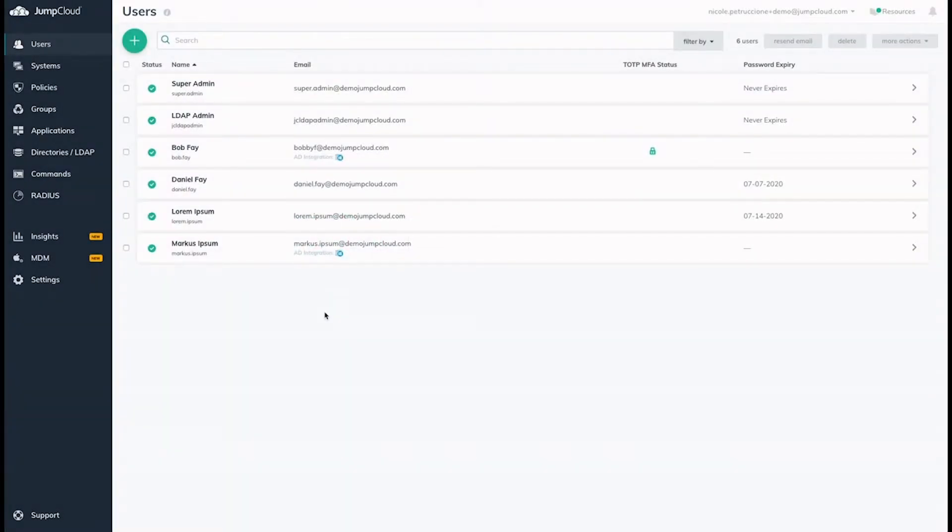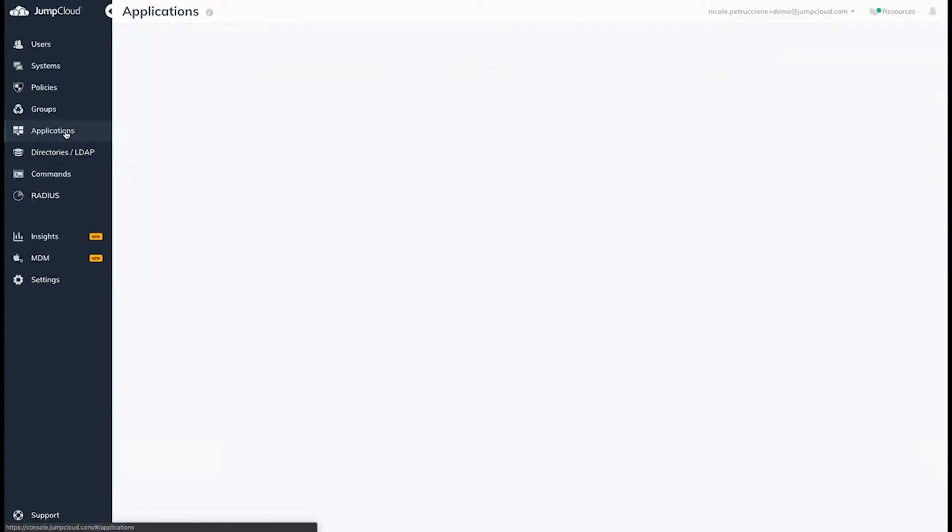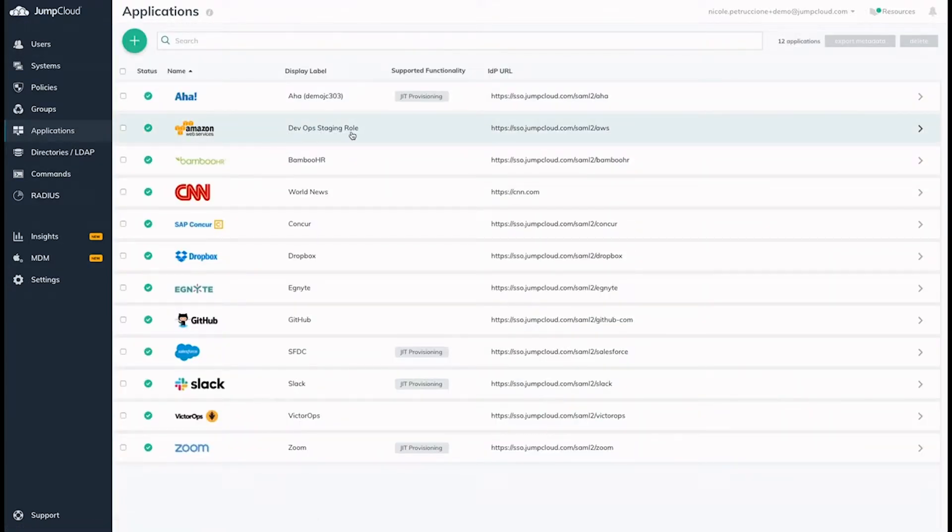Once logged into your JumpCloud Administrator account, navigate to the Applications tab. If you've already configured any SSO connectors, you'll see them here.